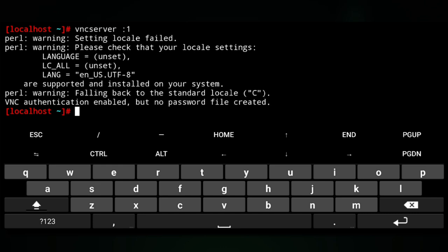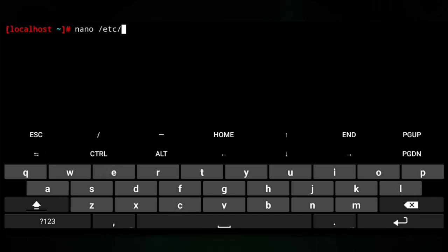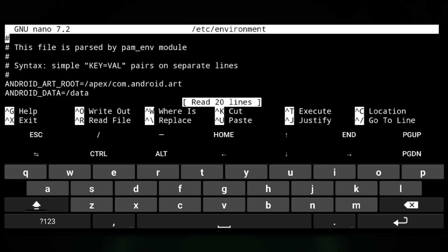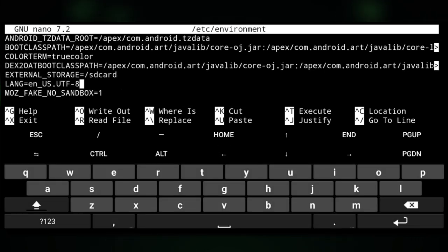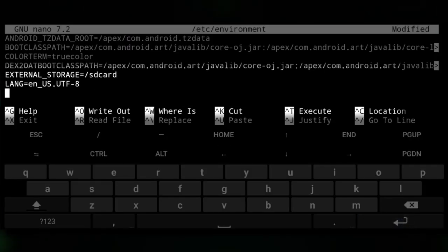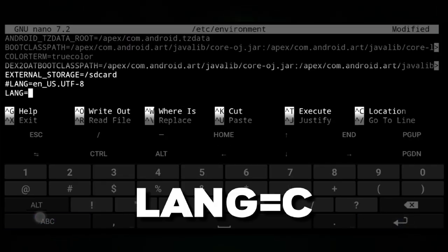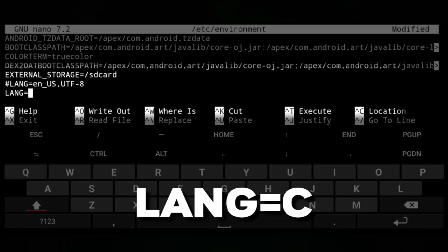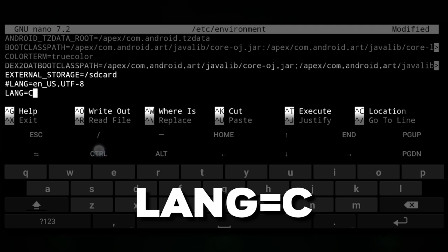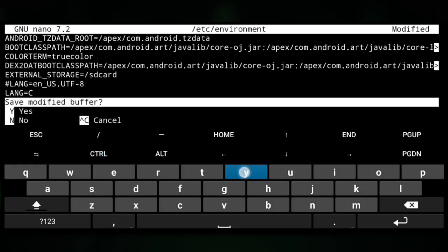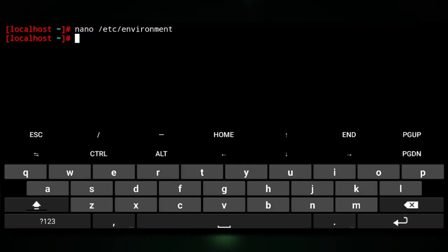Here we have an error. To fix this, we need to edit the environment file. Right here, change this, then save it with Ctrl+X, Y, and Enter.